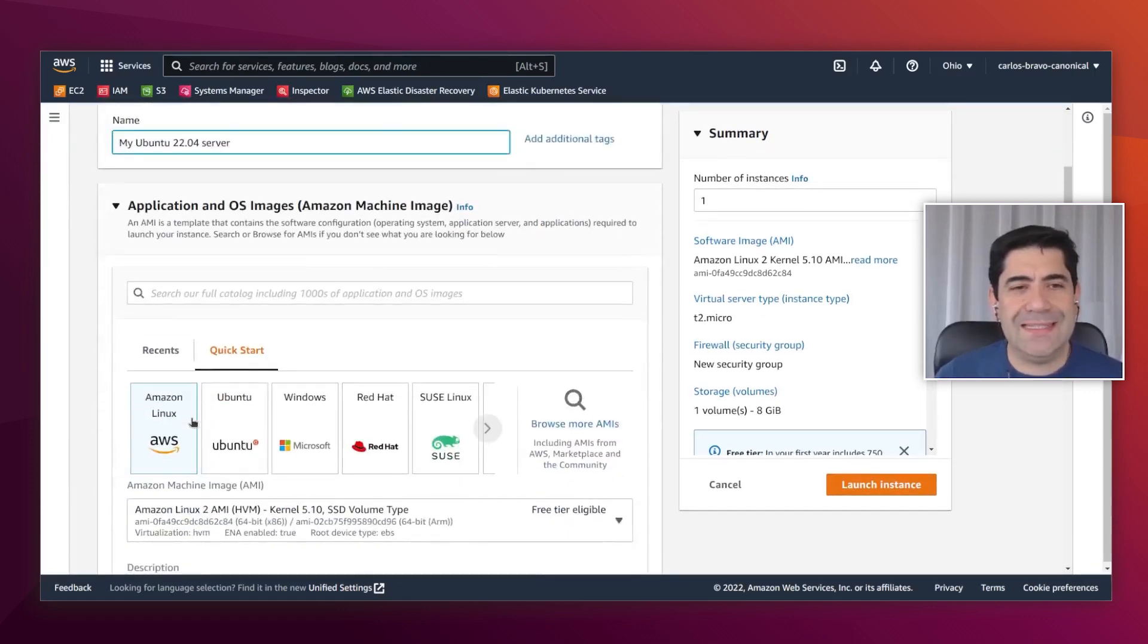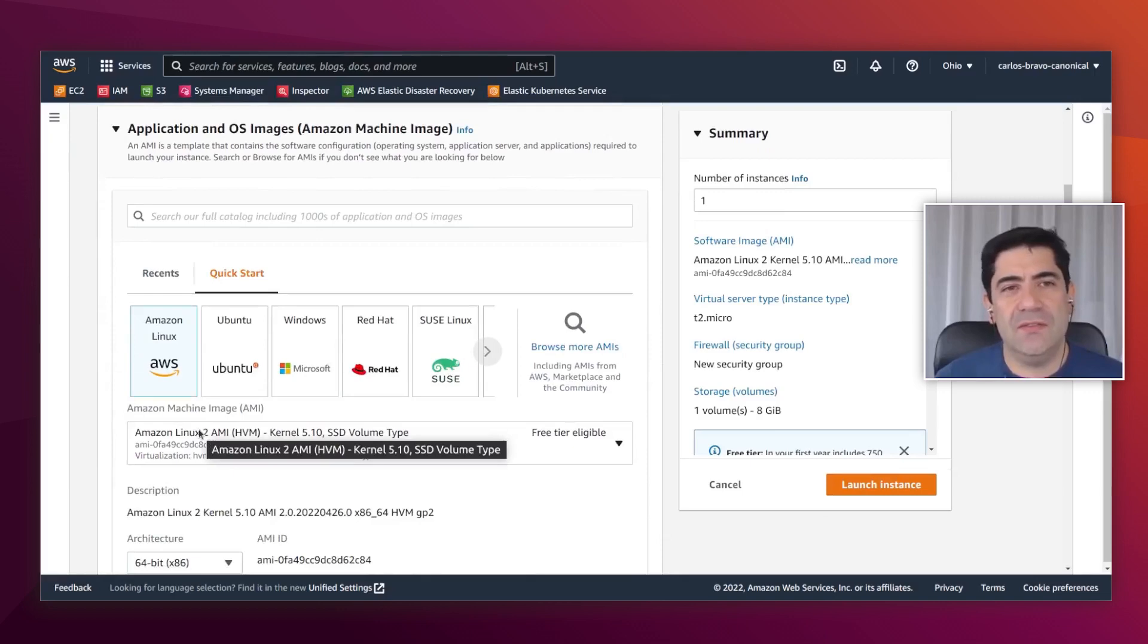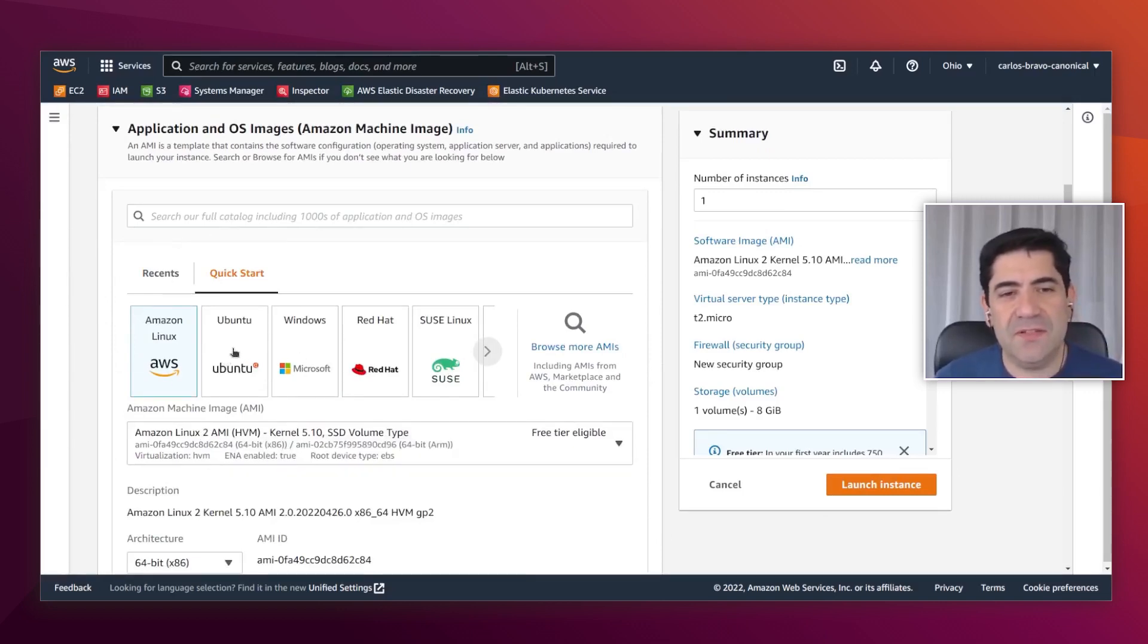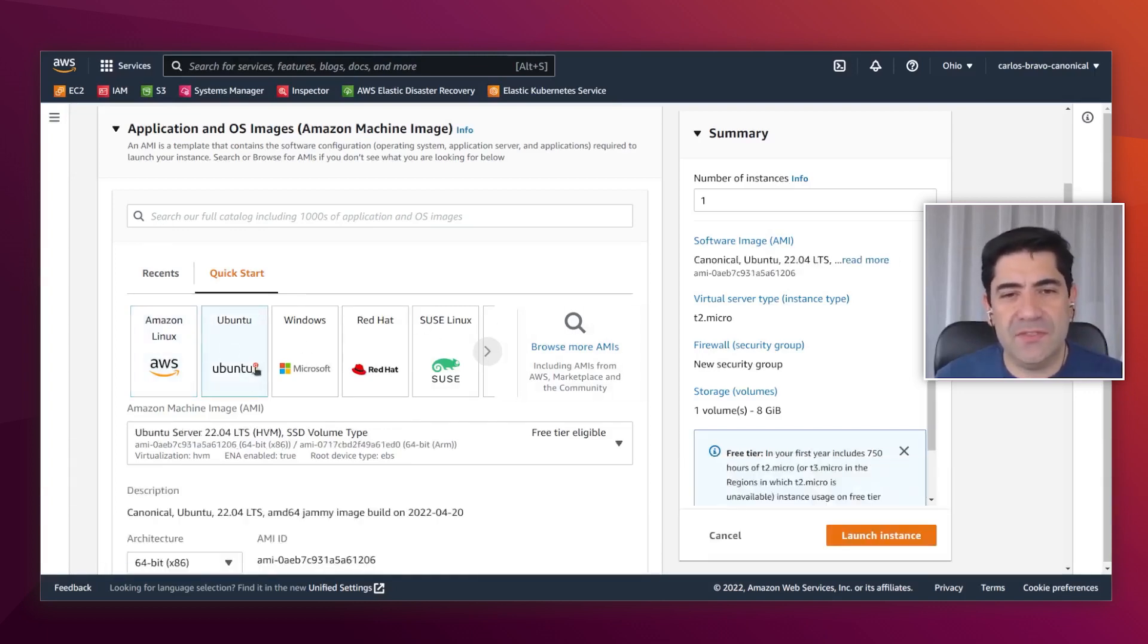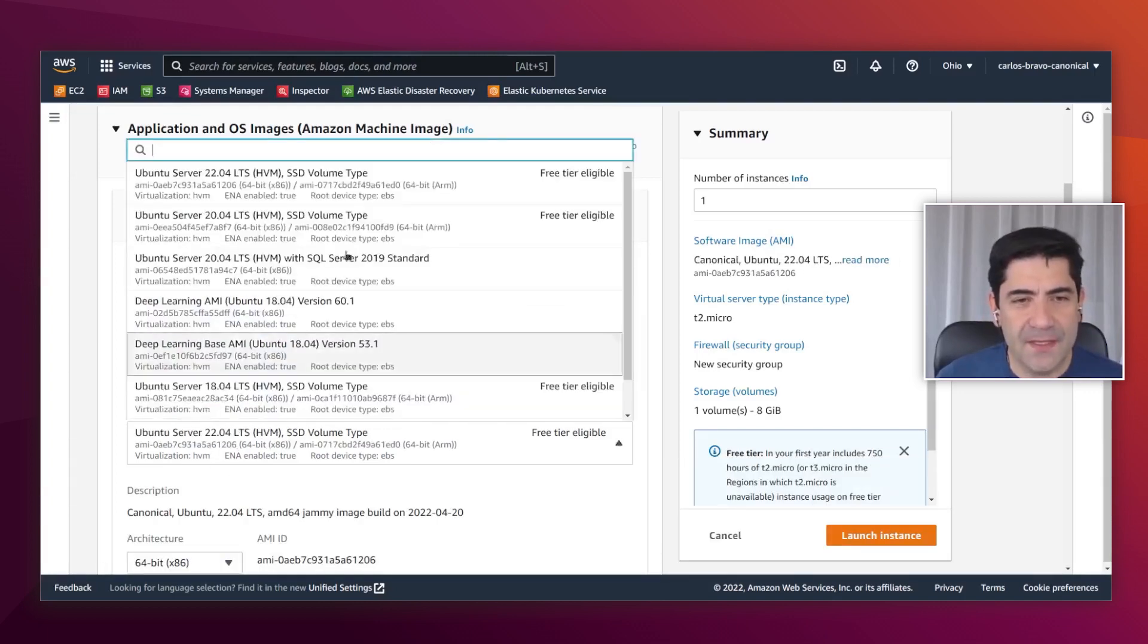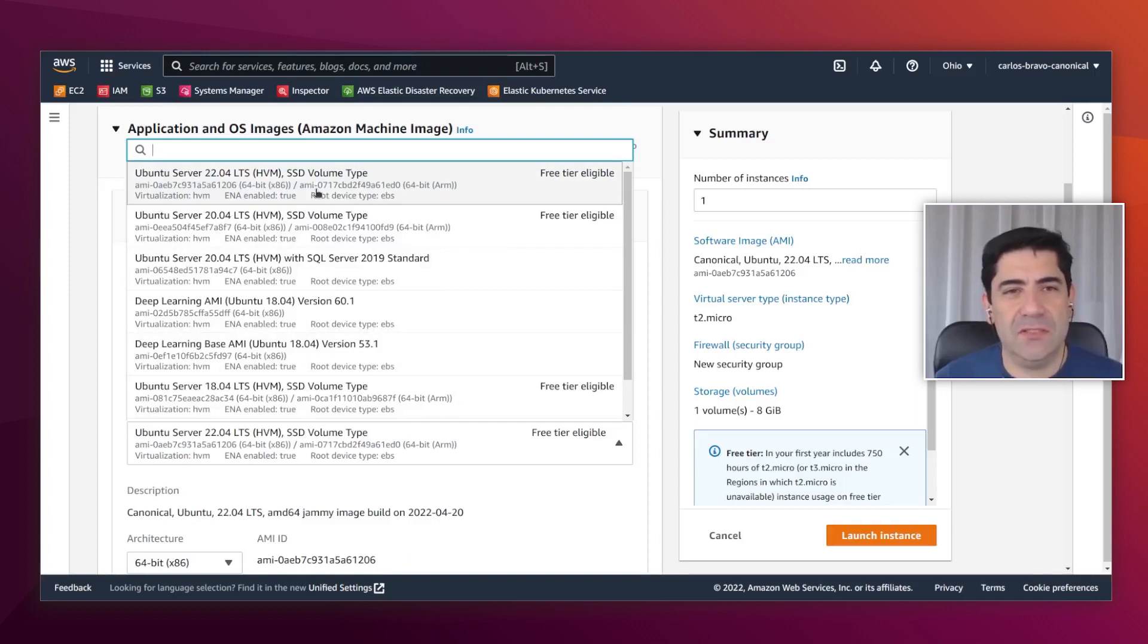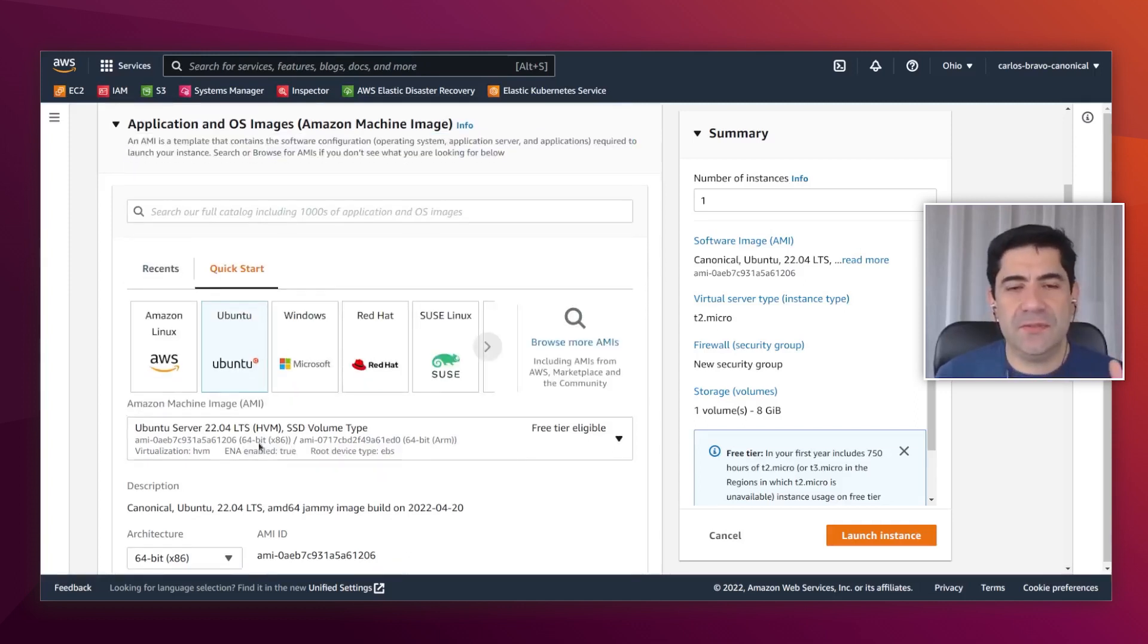As you can see in the new EC2 Quick Launch menu or interface, it's very easy to find what you're looking for. First, you have to select the family, and from this list you can pick the version. 22.04 is already the default option.